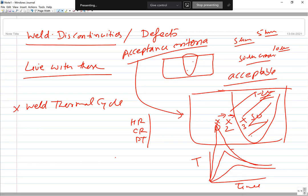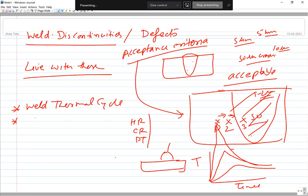If this weld thermal cycle is unfavorable, we will see a number of discontinuities. Also, the heat being delivered during welding — whether gas welding or arc welding — if the net heat input is not optimum (in arc welding given by VI/S), if it is too high or too low, then we have problems.